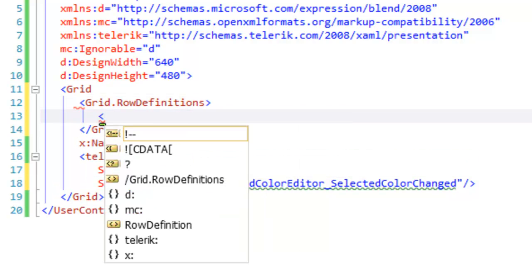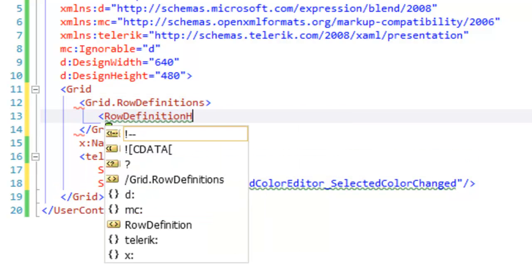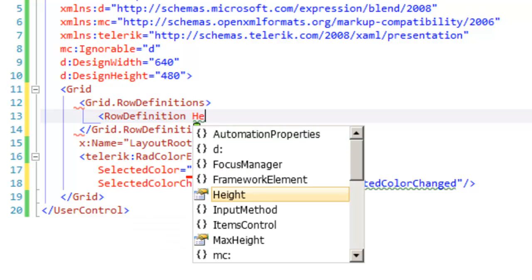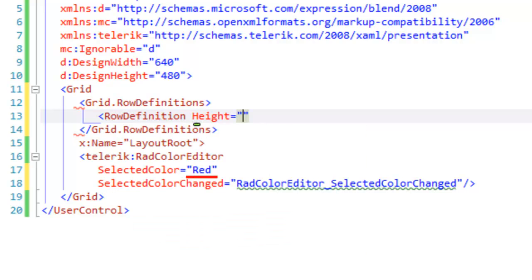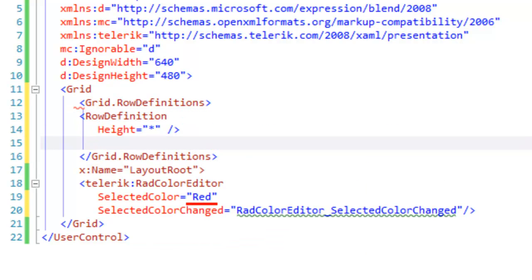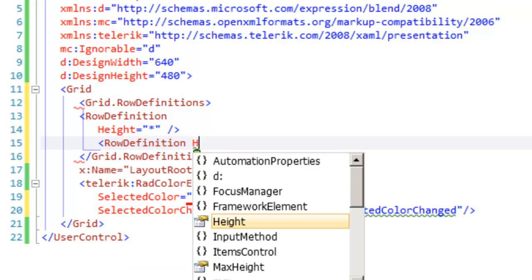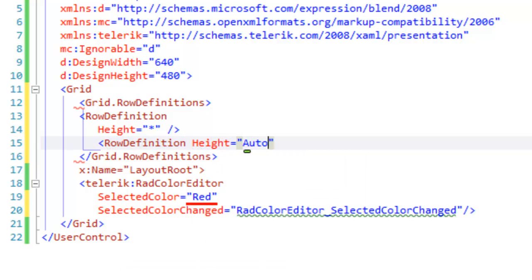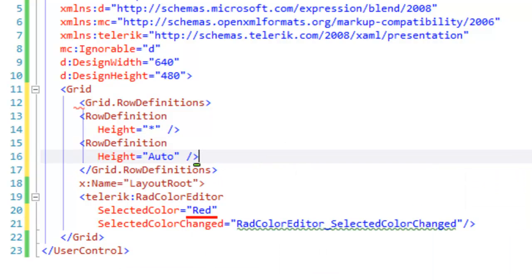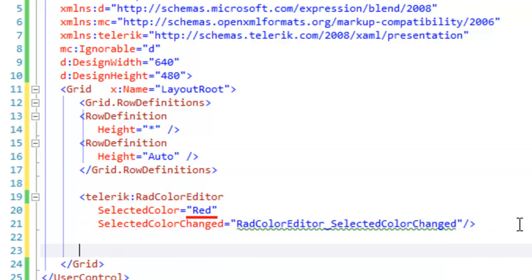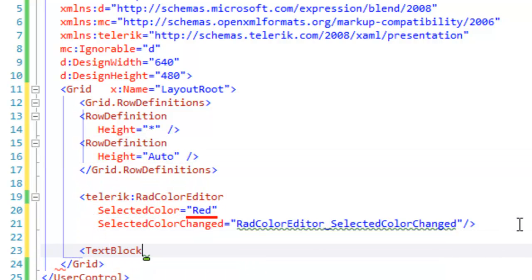The first row definition will hold our color editor, and so we're going to set its height to star. The second row is going to hold a simple text block, and so we'll set its height to auto. And then below the RAD Color Editor, we're going to add a text block.